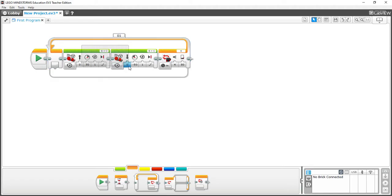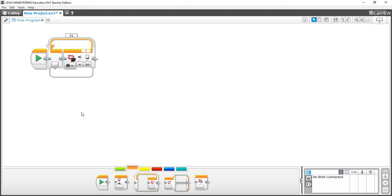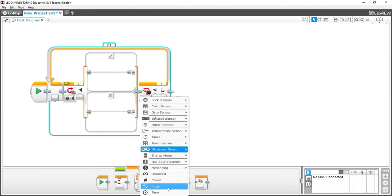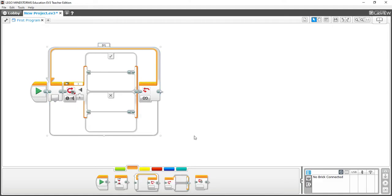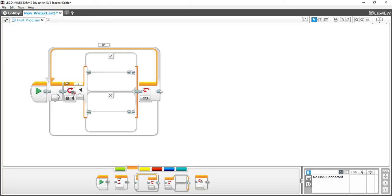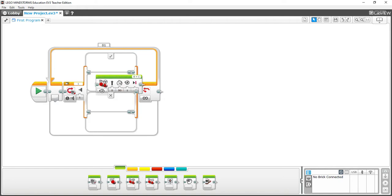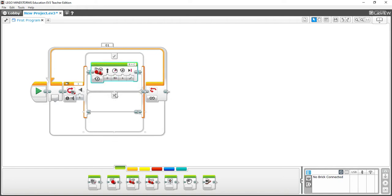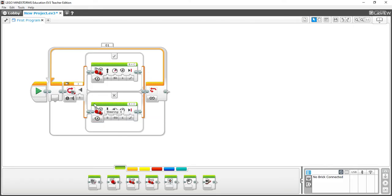The Switch block is similar to an if-then statement in other programming languages. You can base it on sensors, logic, and other options. By default it uses a Touch Sensor — like a button. For example, if the button is pressed, the robot moves forward; if it's not pressed, the robot goes in reverse by changing the speed to minus 50. The program checks the state of the button: if it's in the pressed state it runs the checkmark branch; if not pressed it runs the X branch.